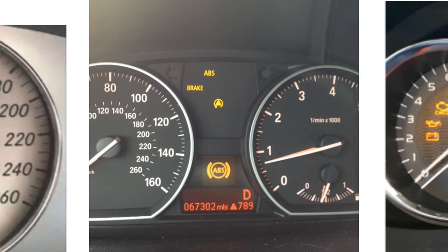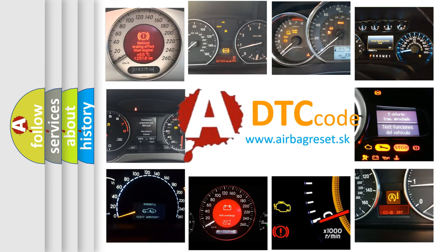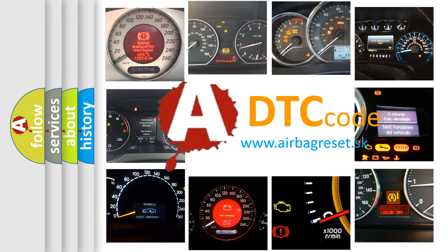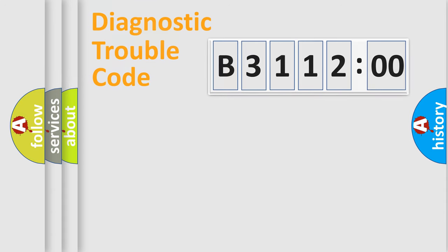How is the error code interpreted by the vehicle? What does B311200 mean, or how to correct this fault? Today we will find answers to these questions together.